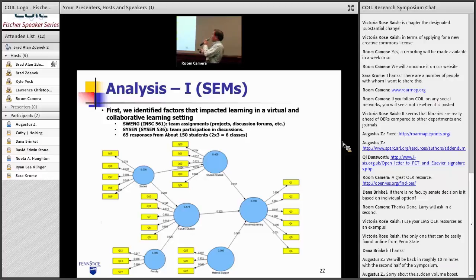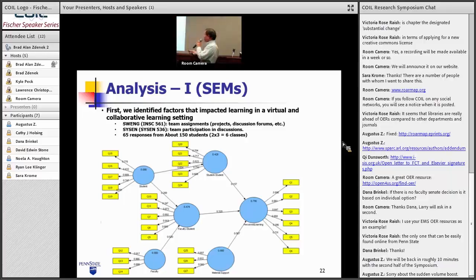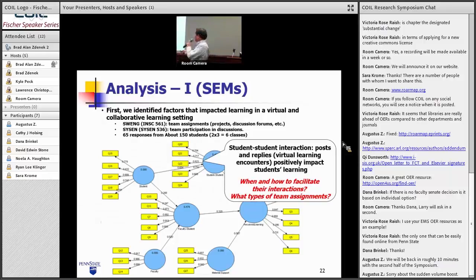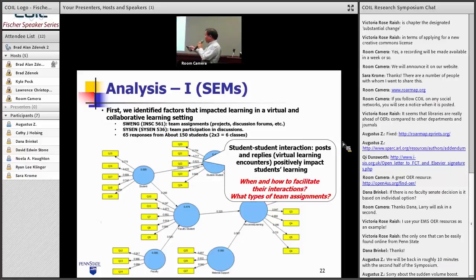The first step we did was collect a lot of data across six classes over time, two different classes. We created a bunch of questions we asked students before the class and then also after class, so we could understand what matters for student engagement. We found that student-student interaction matters and how we can enhance that in the online environment.